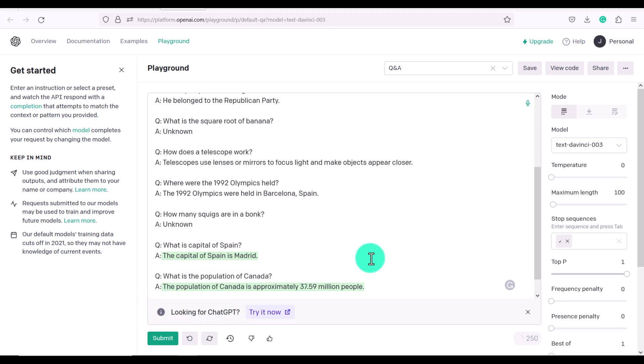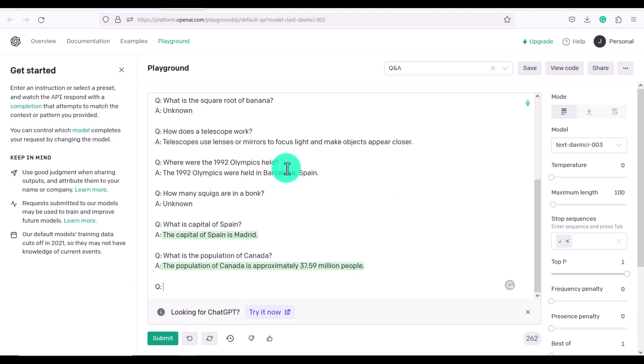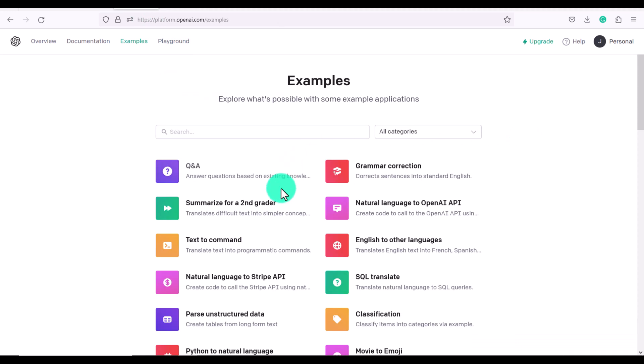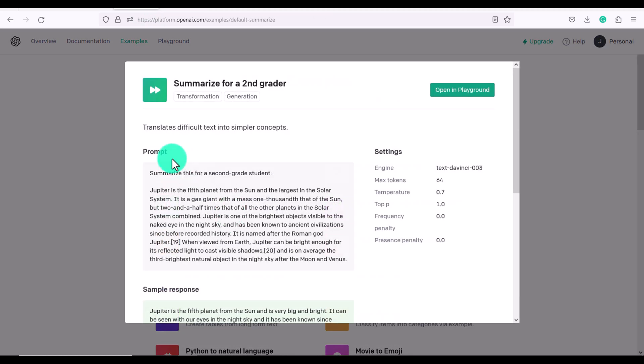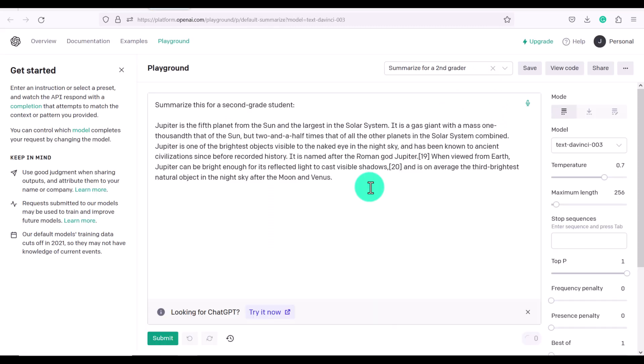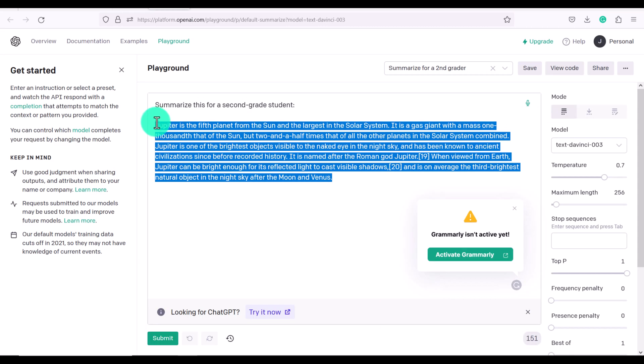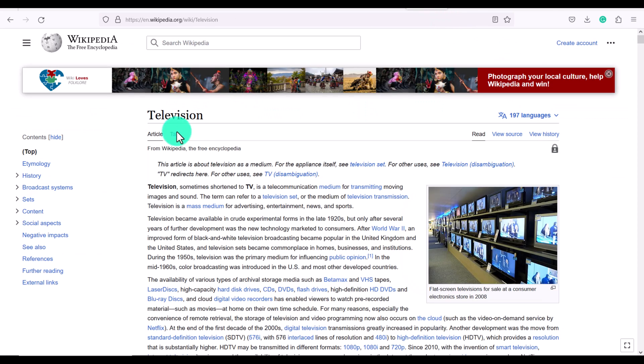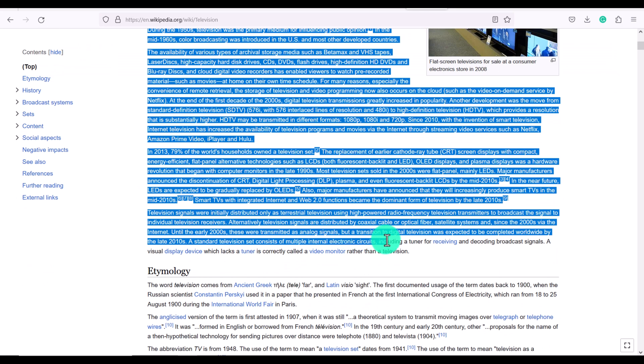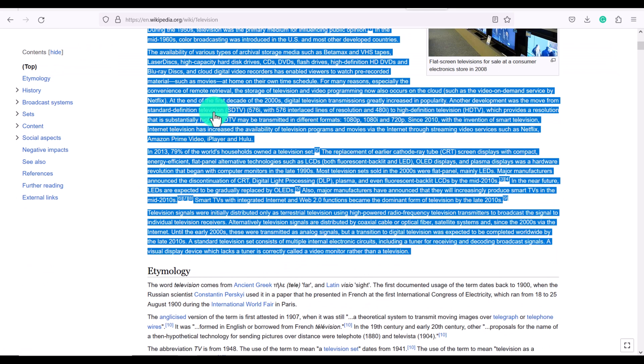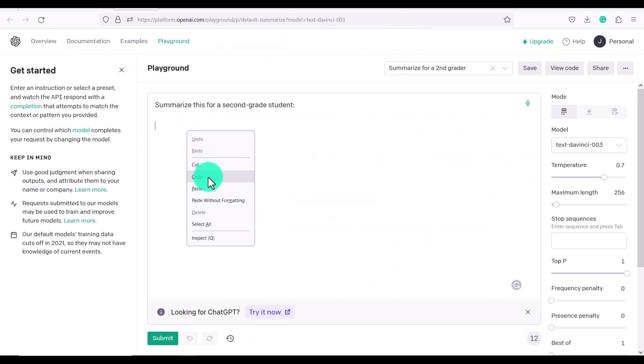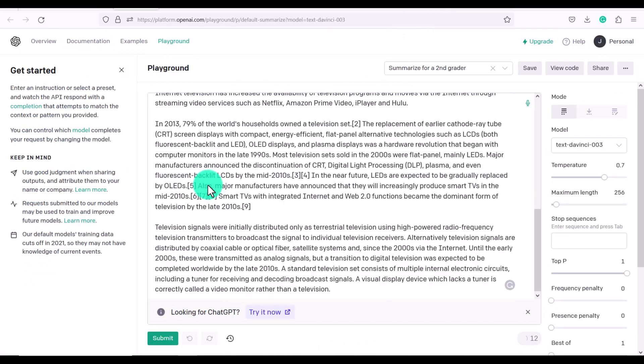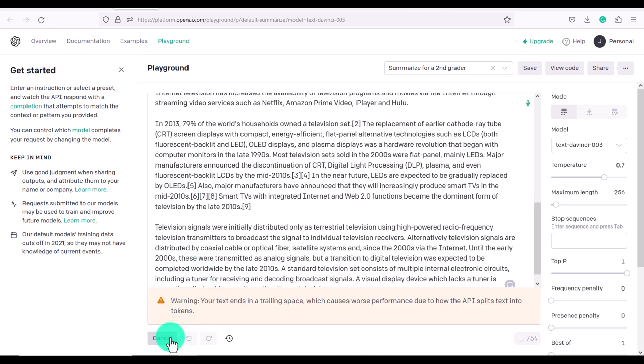Okay, so this is just one of the presets. Another great one is summarized for a second grader. So translates difficult text into simpler concepts. Let's click open in playground. So what you can do is it says summarize this for a second grade student. So let's say we have this article on television from Wikipedia, and I'm going to paste it, and then click submit.